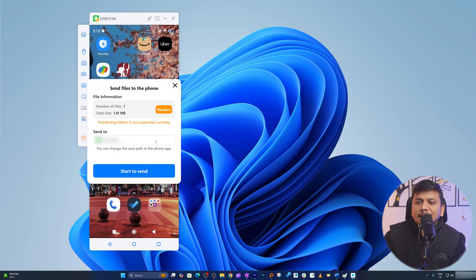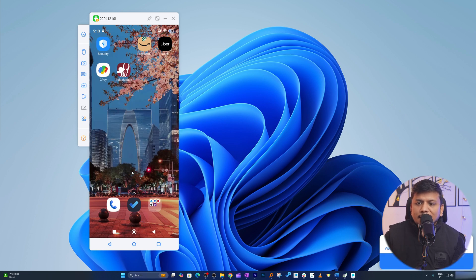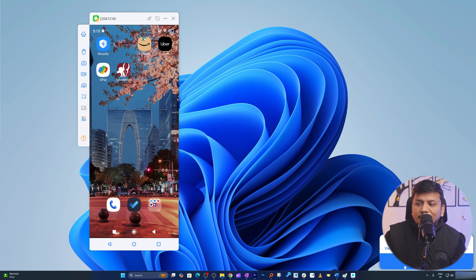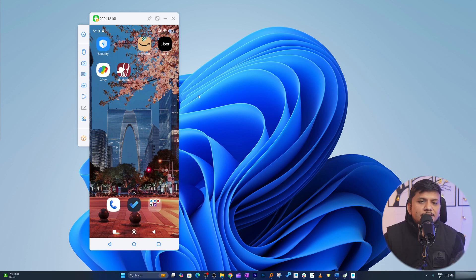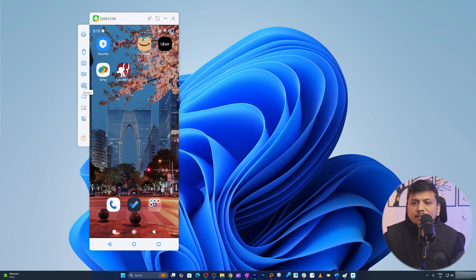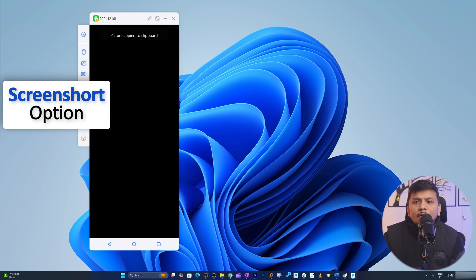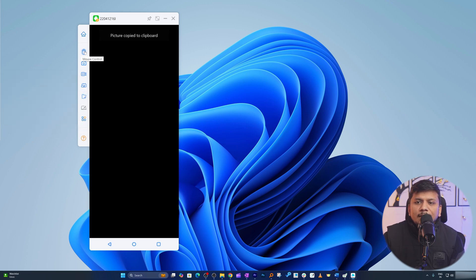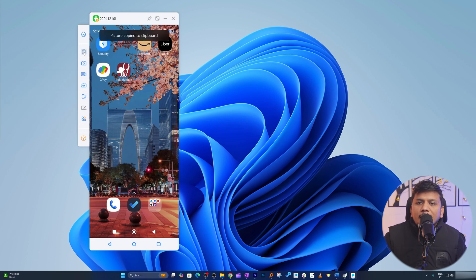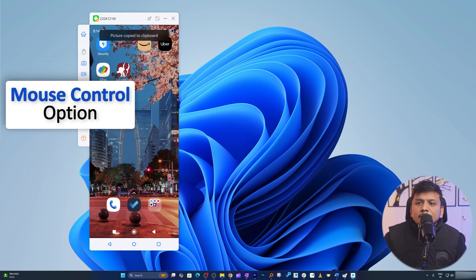We can also do file transfer. For example, I would like to send this particular photo to my phone, so I can select it and then here it says send to. Now I can simply click on start to send. Here we can see we have successfully sent this picture to my phone, so that possibility is also there.